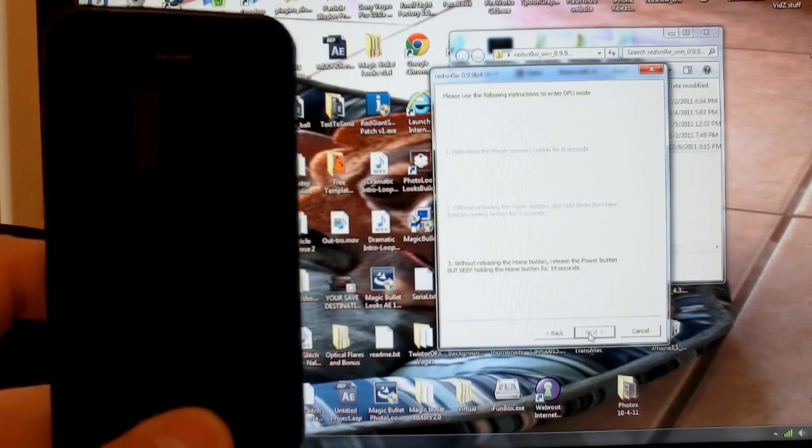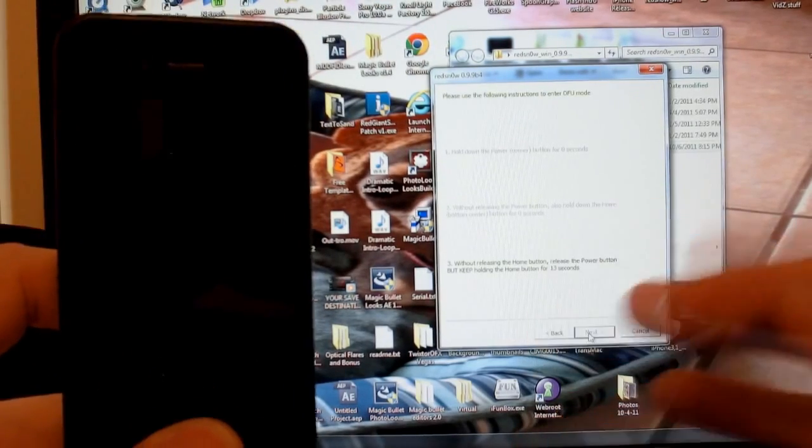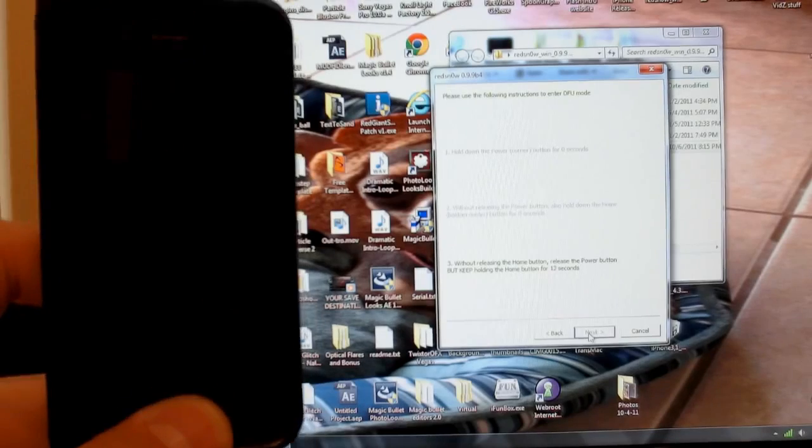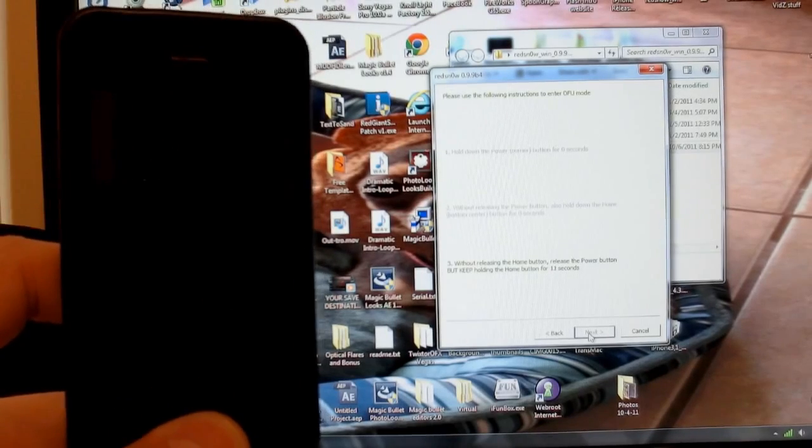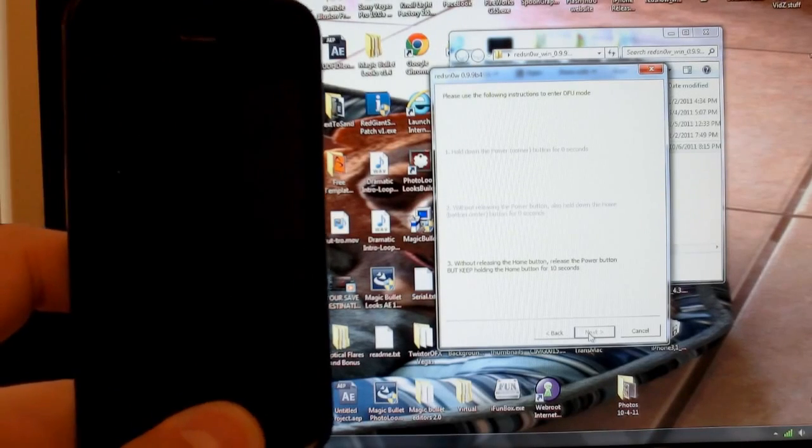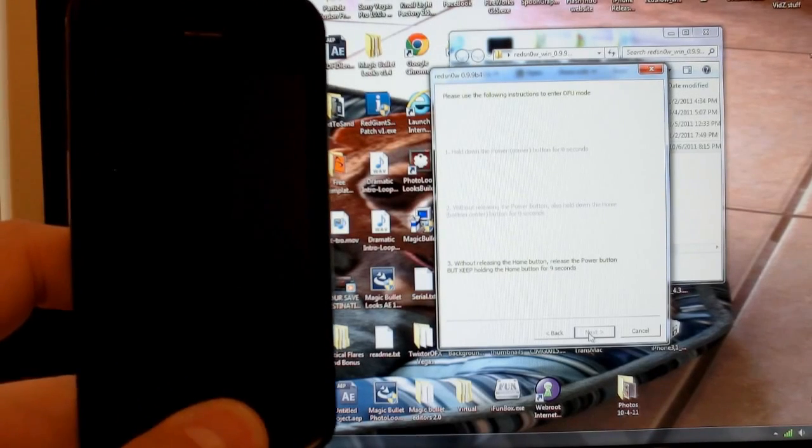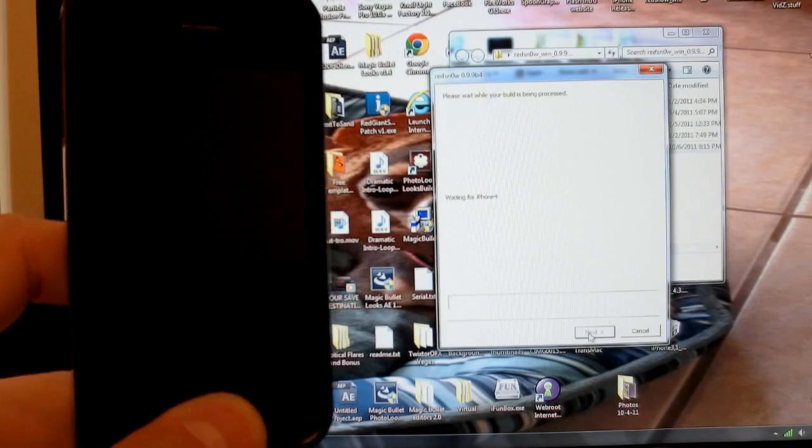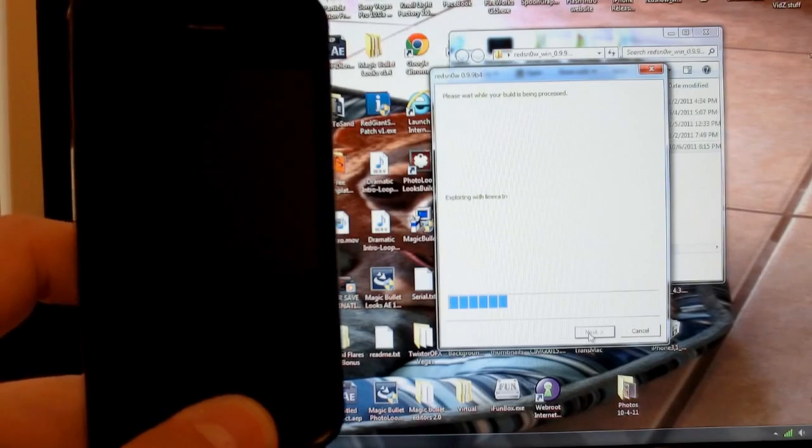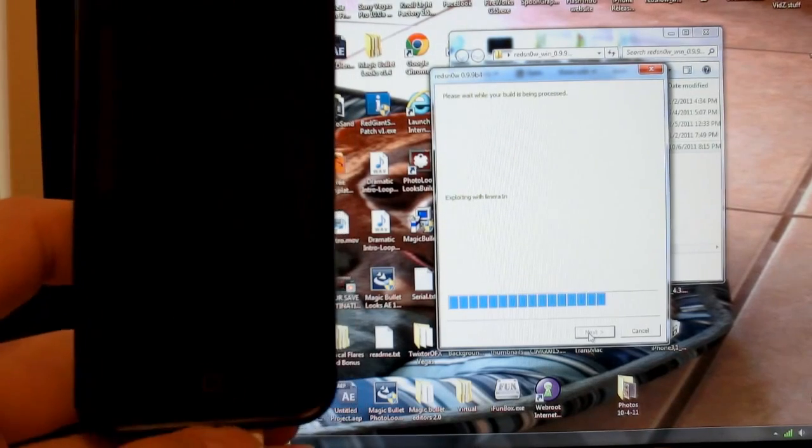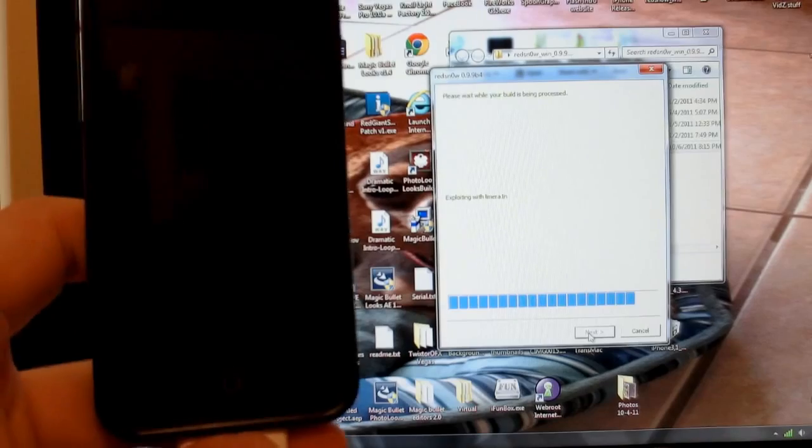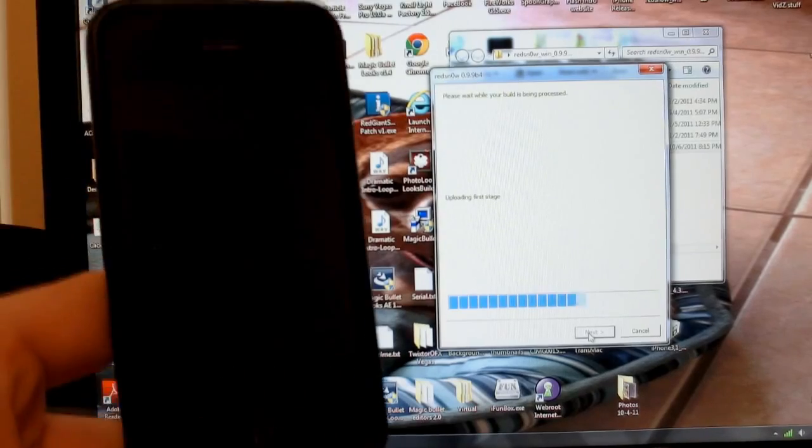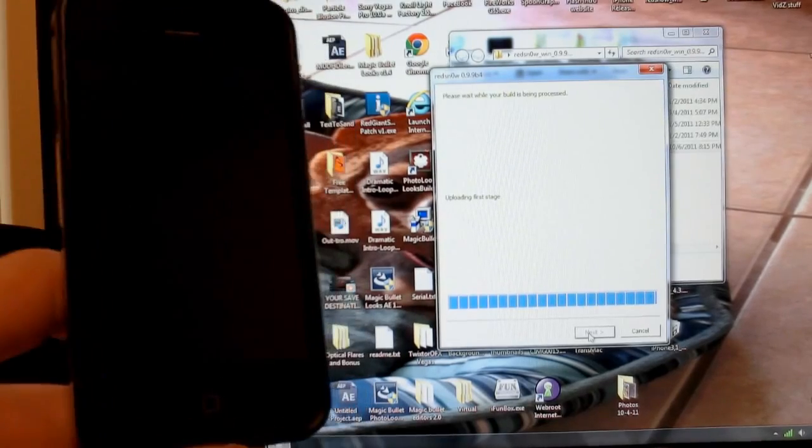Then it prompts you to release the power button, and without releasing the home button, continue to hold it. And then it will tell you that it's done, and you're going to release the home button, as you can see.